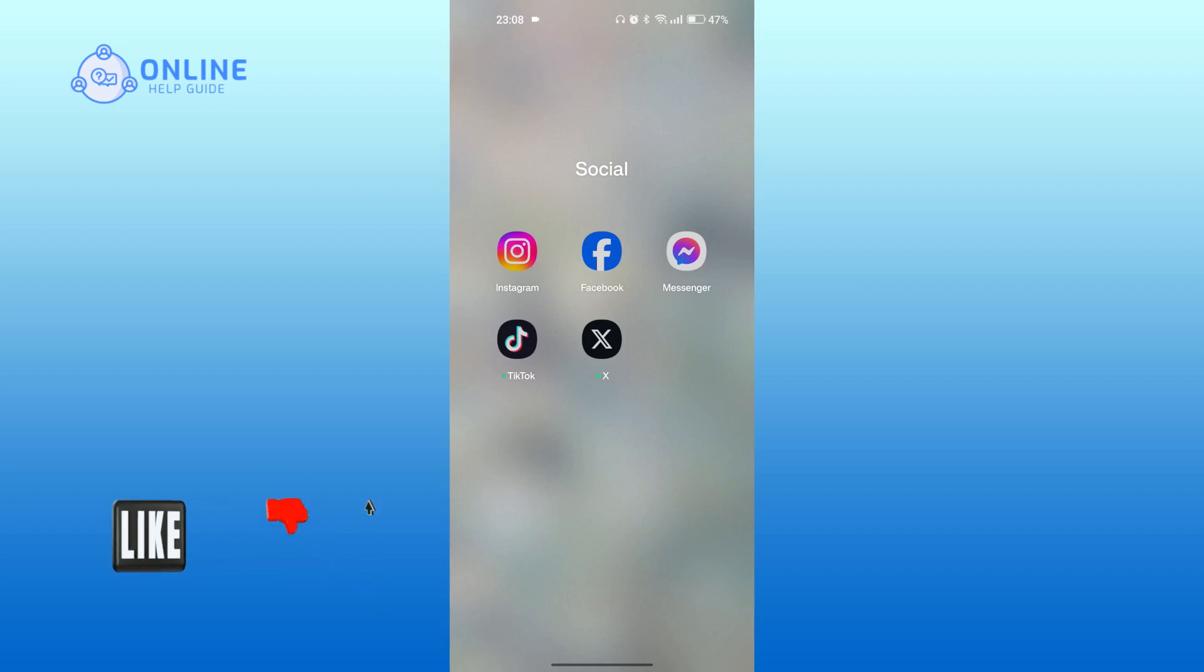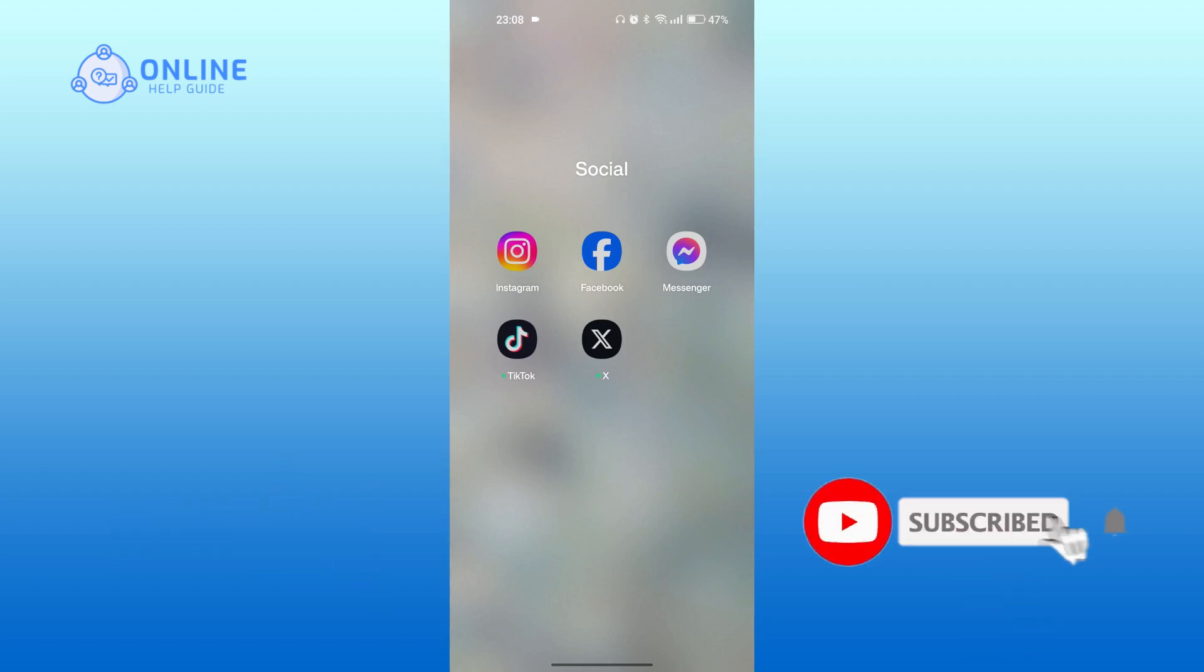If you're new to our channel, subscribe and hit the bell icon so that you don't miss our upcoming videos.